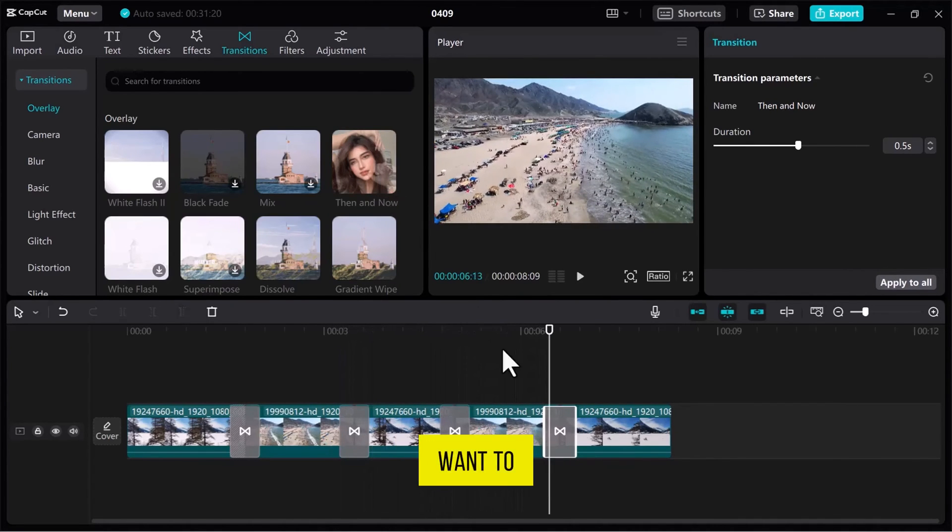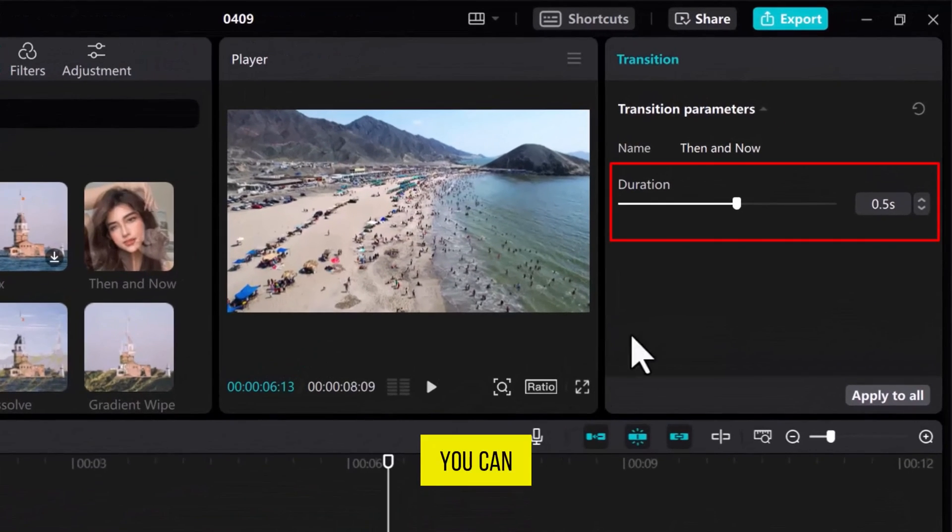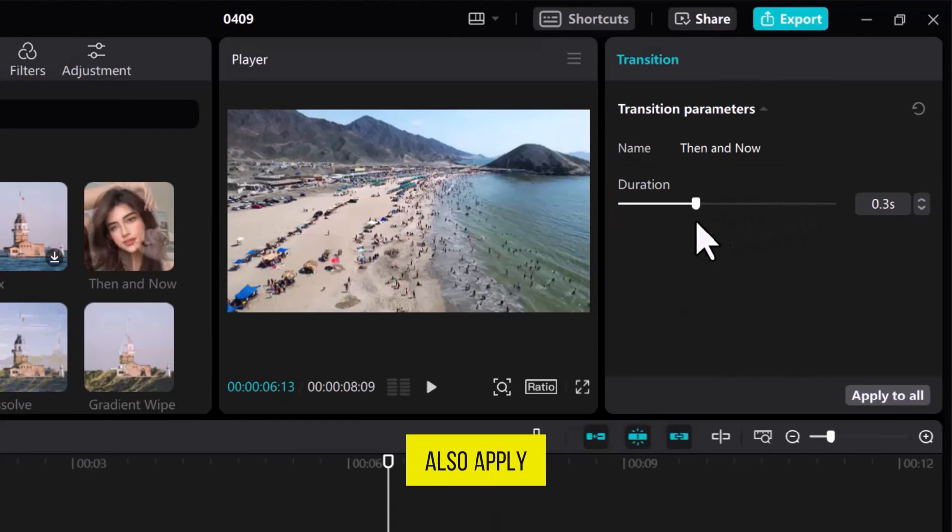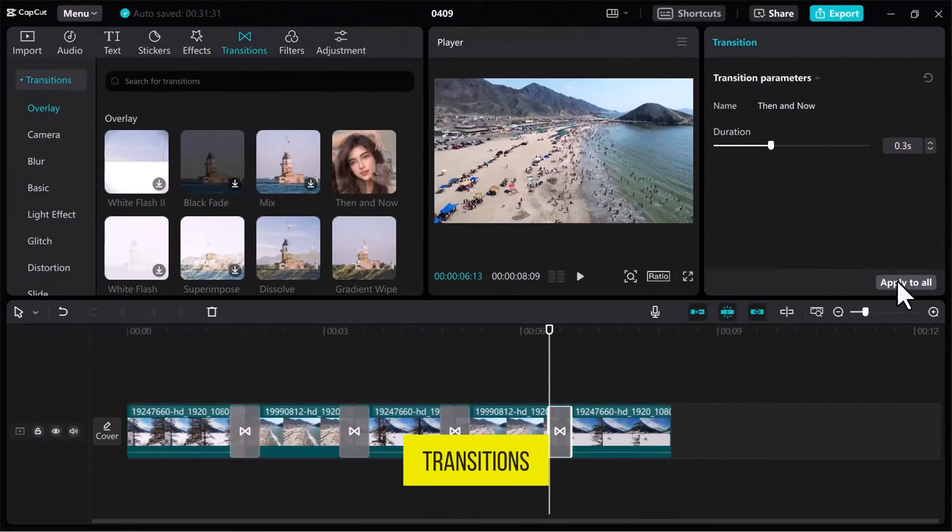If you want to adjust the duration of a transition, from the top right tab, you can do so by sliding the line. You can also apply these changes to all transitions.